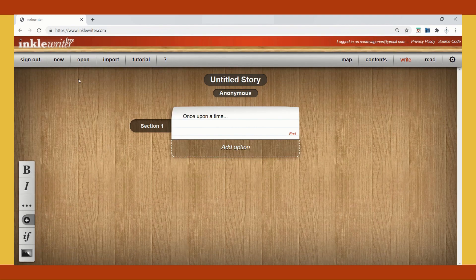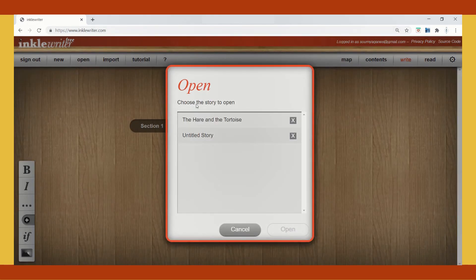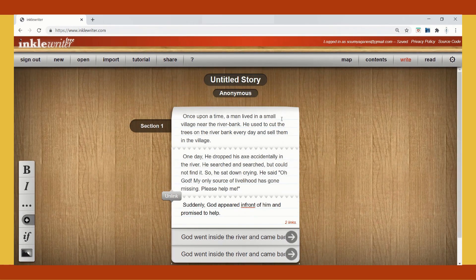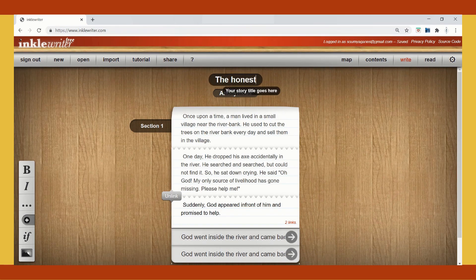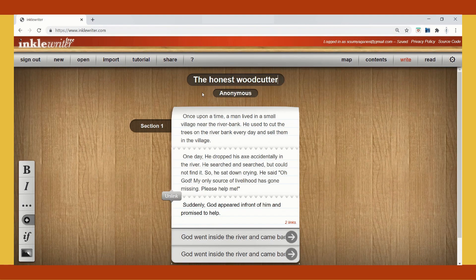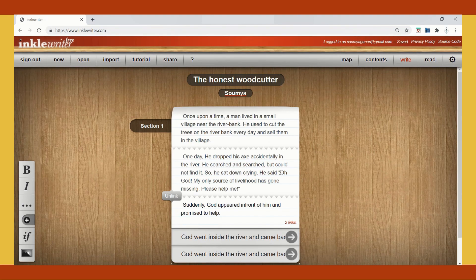I am going to open my story and give it a title, then give my name as author. The story goes this way: Once upon a time, a man lived in a small village near the riverbank. He used to cut trees on the riverbank every day and sell them in the village. One day he dropped his axe accidentally in the river. He searched and searched but could not find it, and he sat down crying.